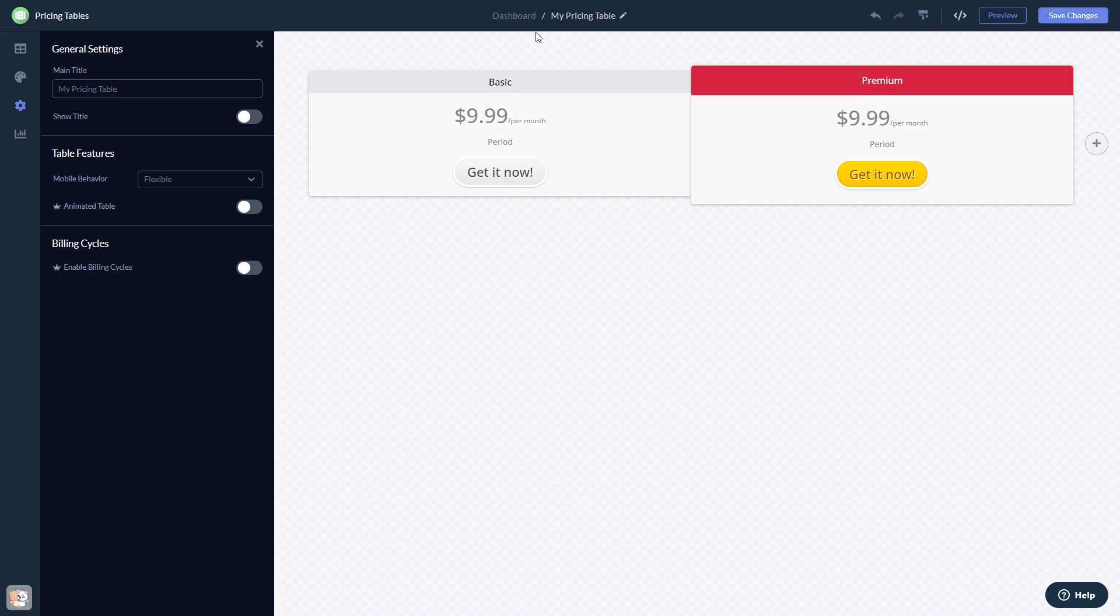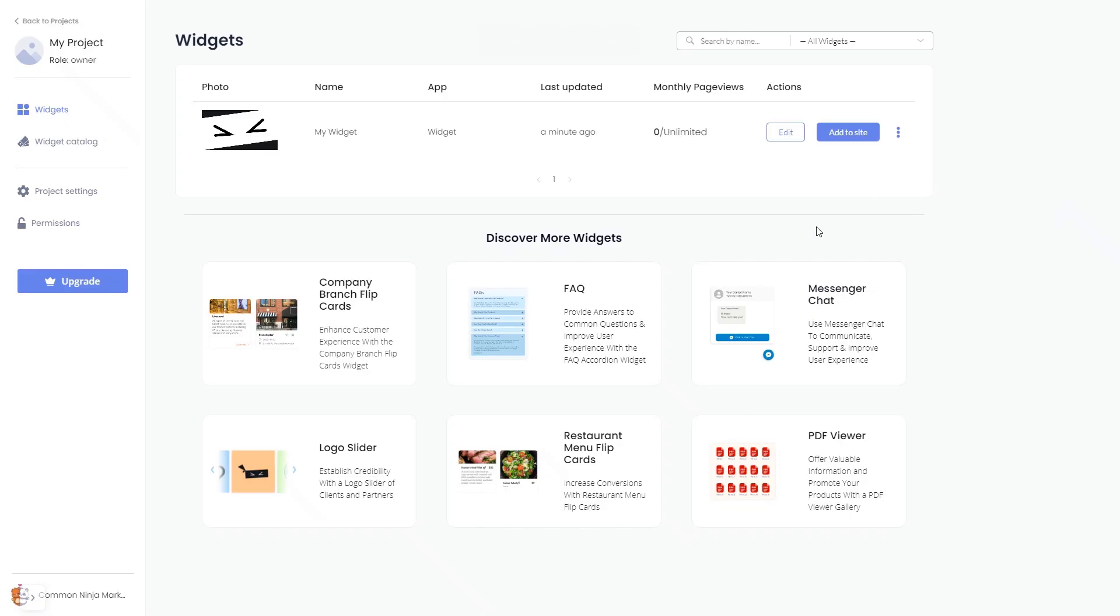When you're ready to add the widget to your website, go back to the dashboard. Now on the dashboard you'll see the widget you've created.